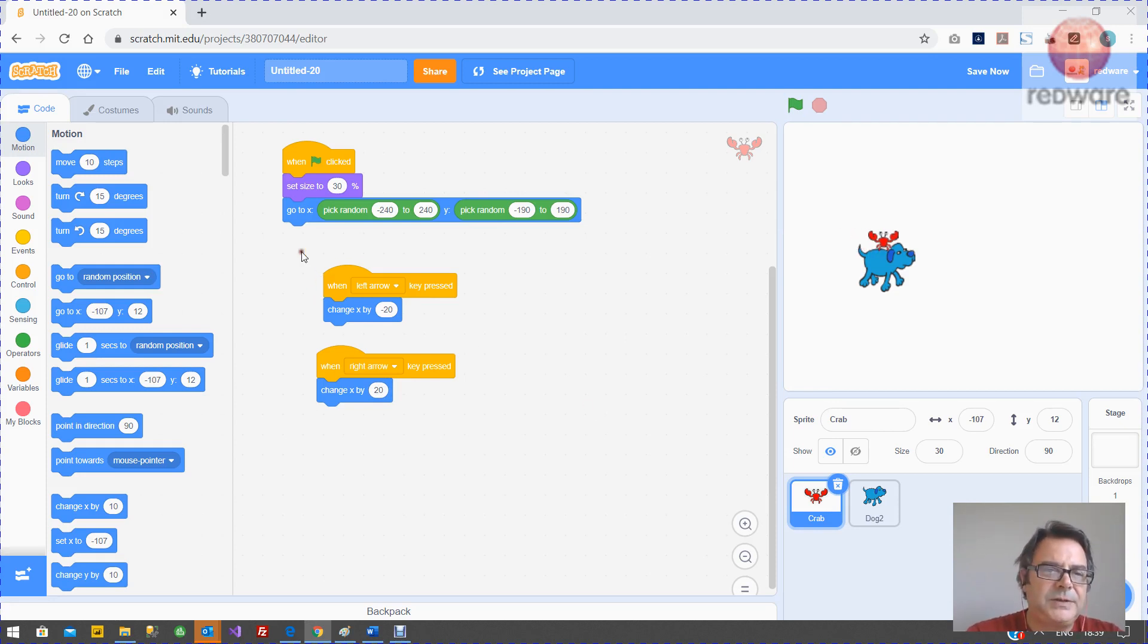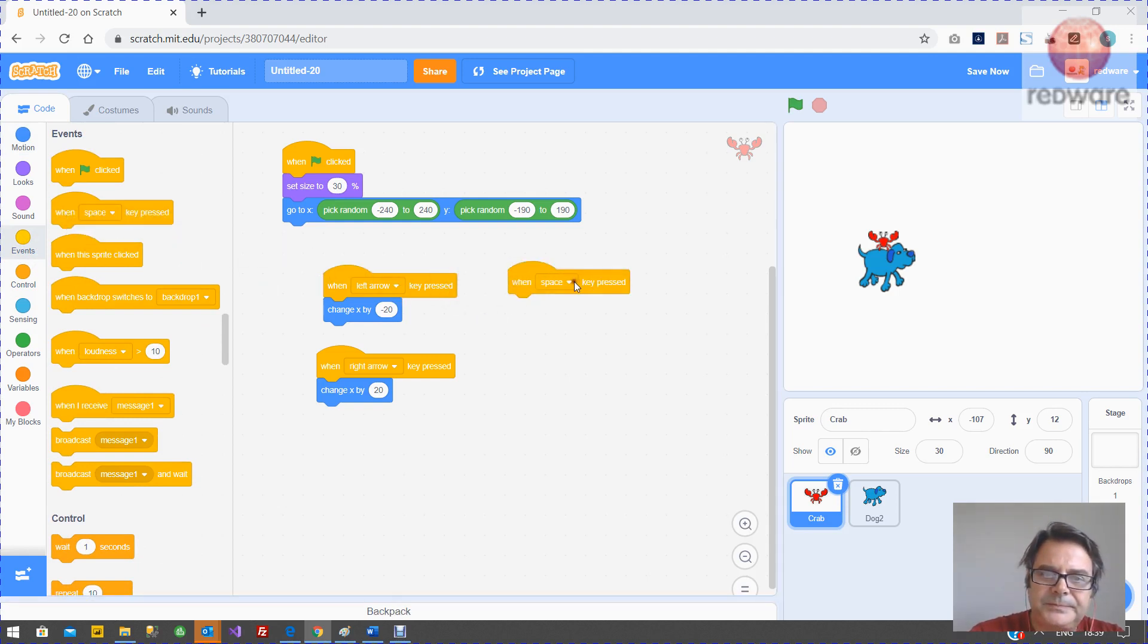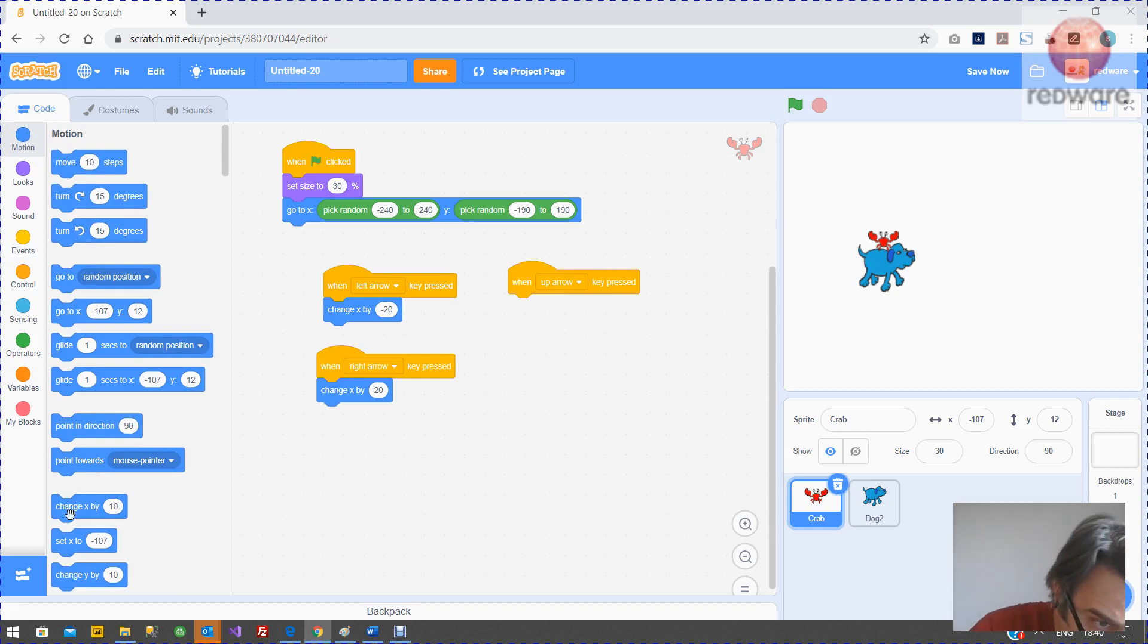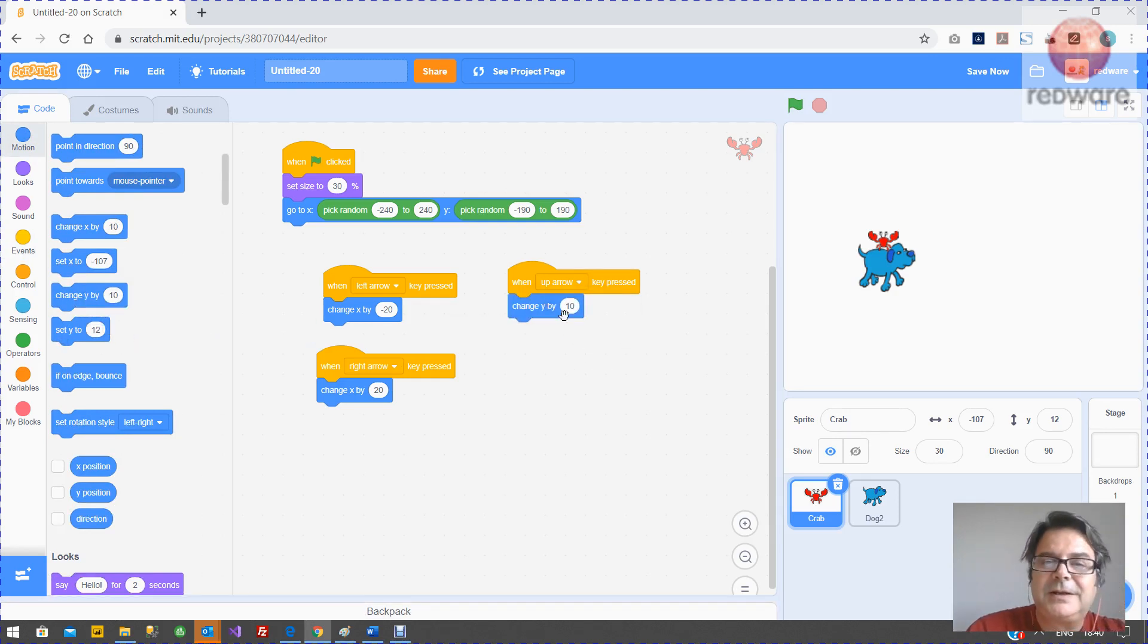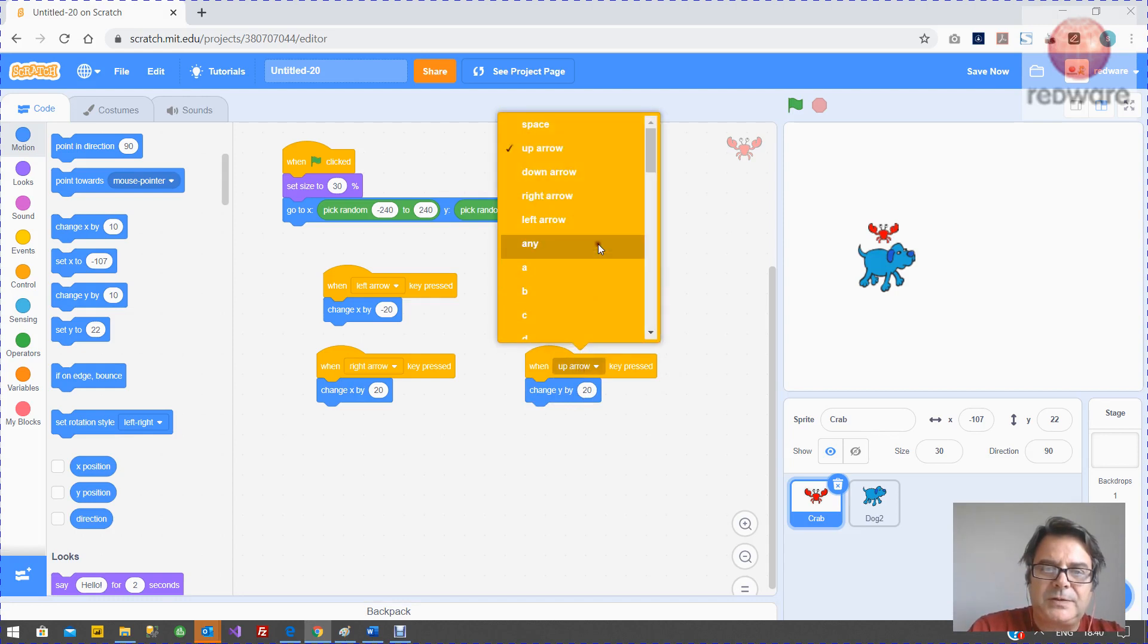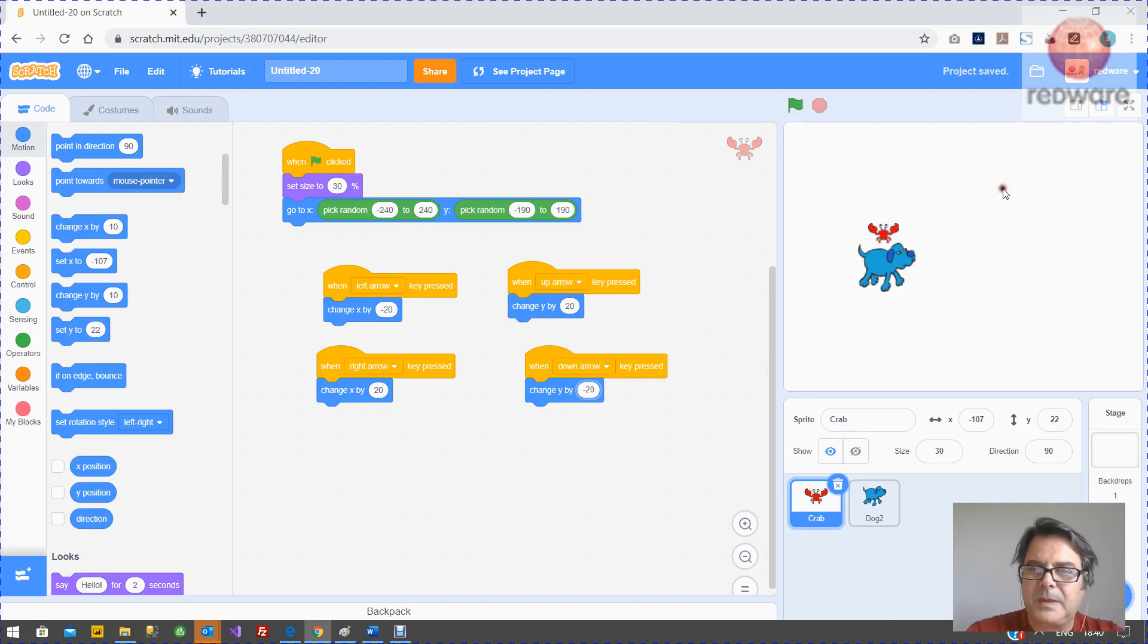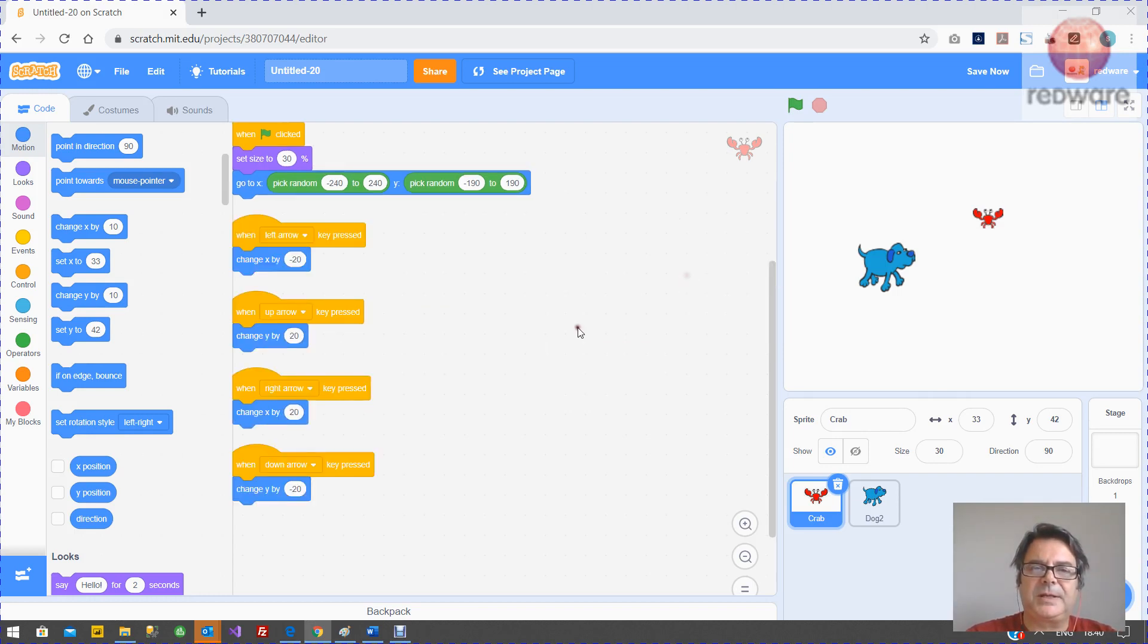And then we can do quite easily again, we can have an event when the up arrow is pressed. This time we're going to change y. I can find it. Up arrow, change y by 20. And down arrow, change y by minus 20. So there we've got, we've got the crab. So crab's done. Maybe just right click, clean up blocks to make it a bit tidier.